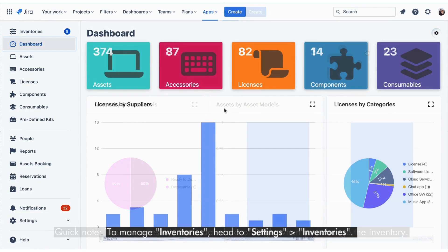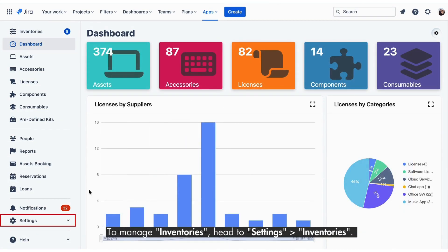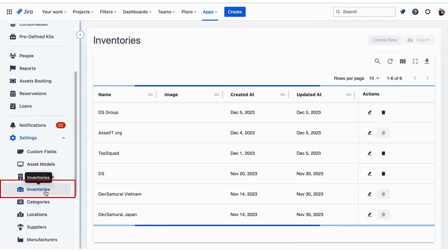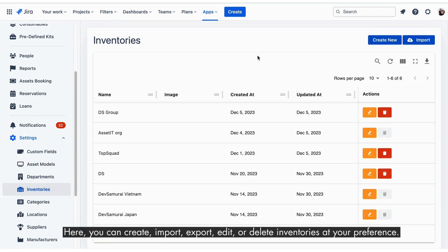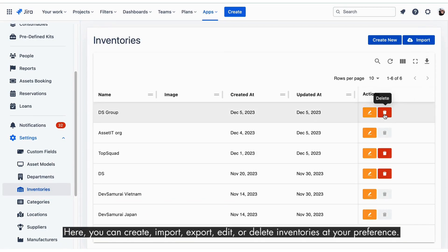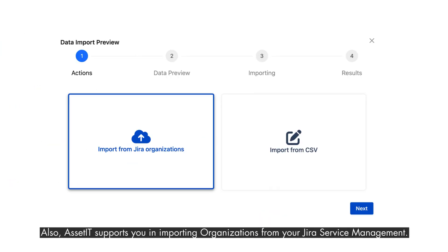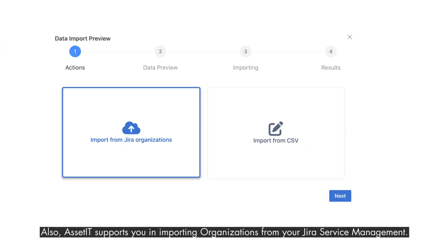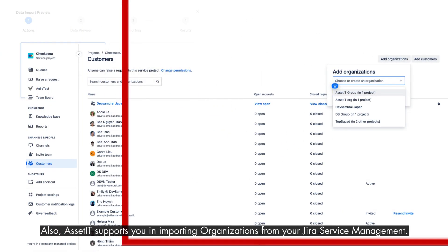To manage inventories, head to Settings, then choose Inventories. Here you can create, import, export, edit, or delete inventories at your preference. Also, AssetIT supports you in importing organizations from your JIRA Service Management.